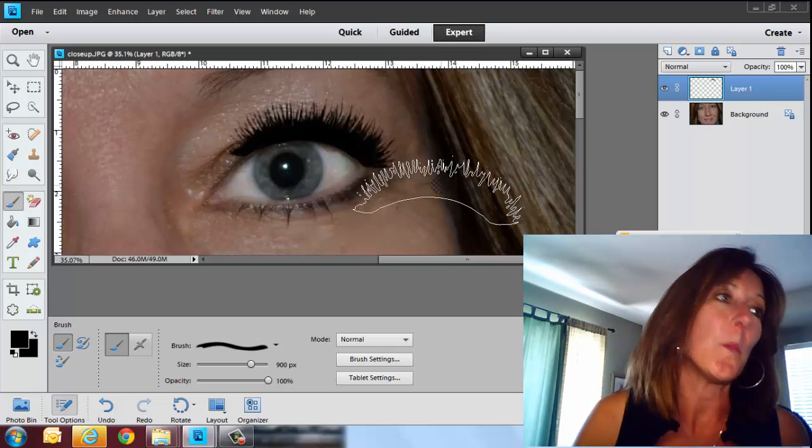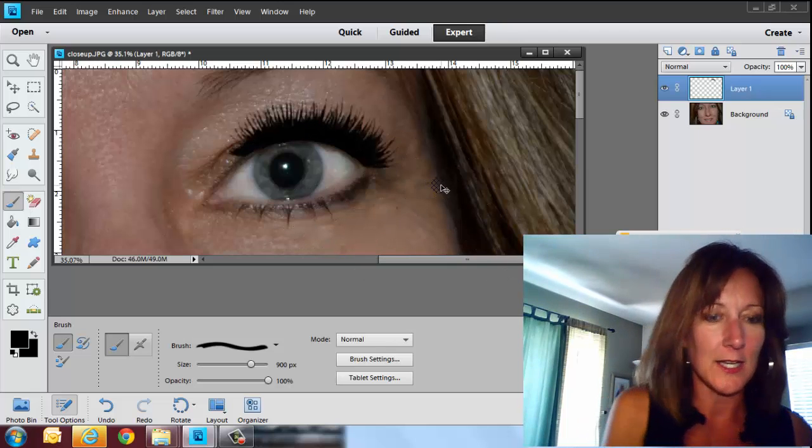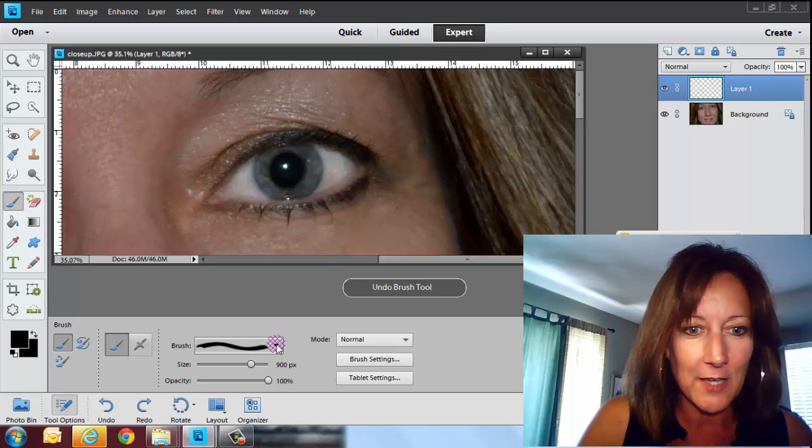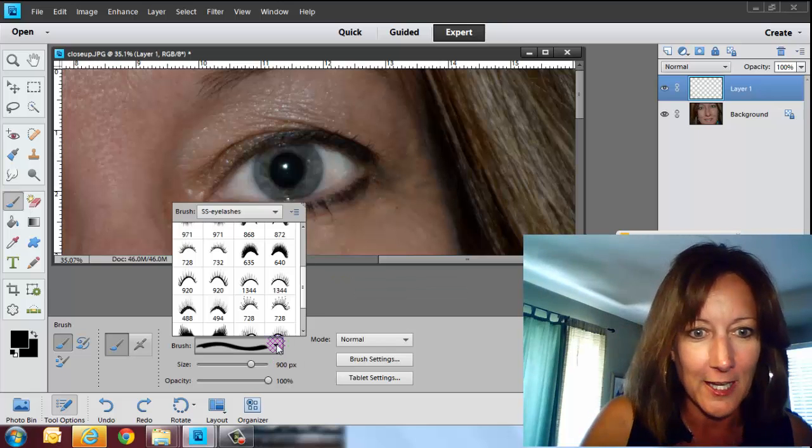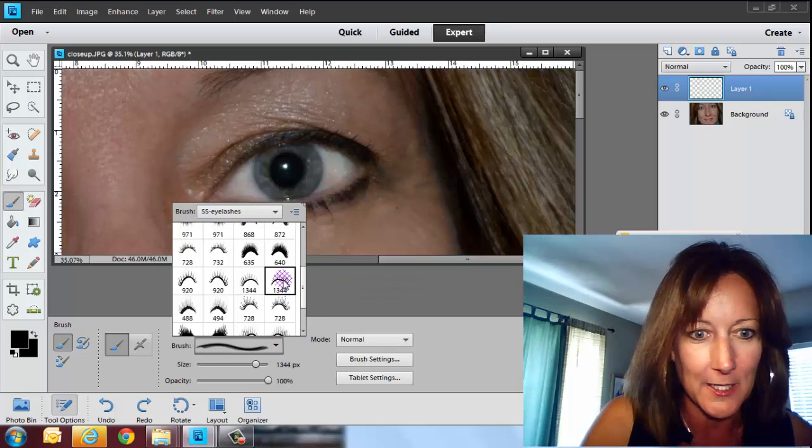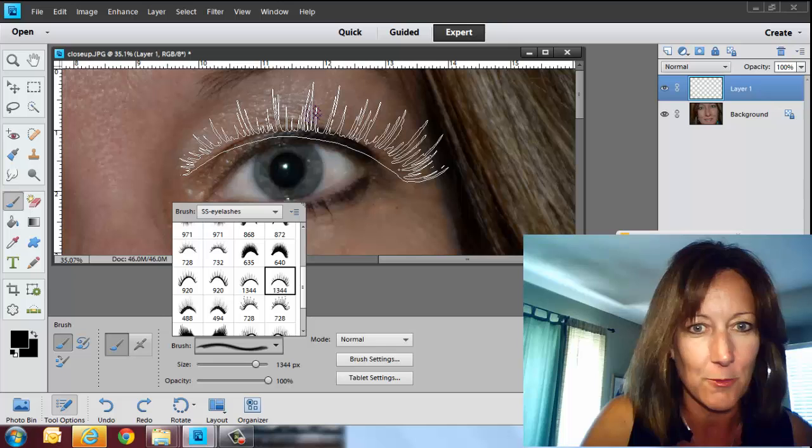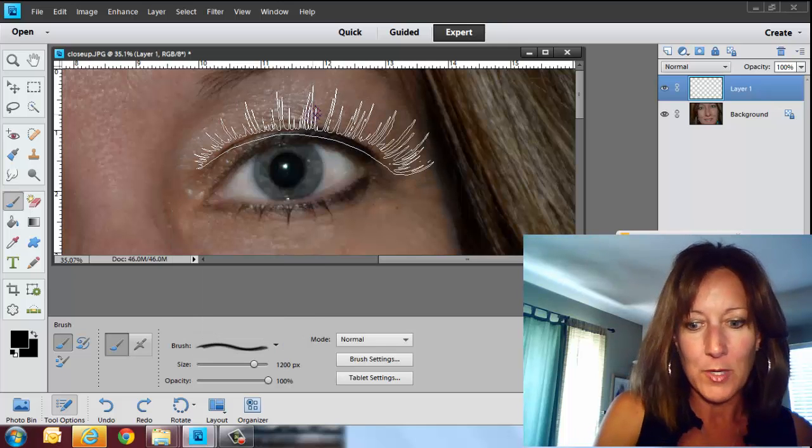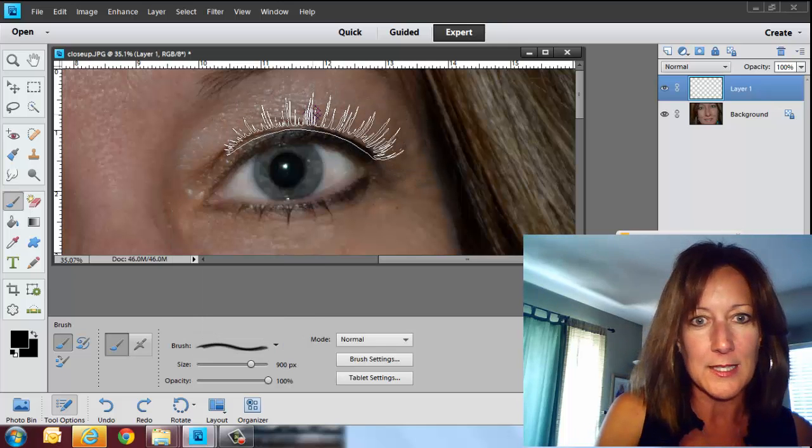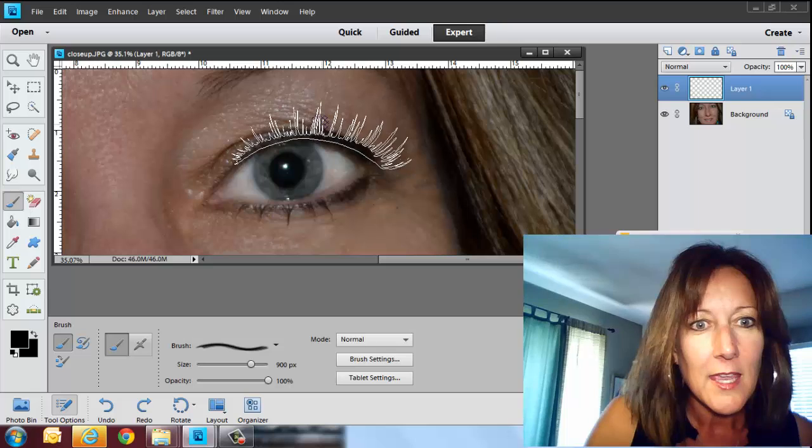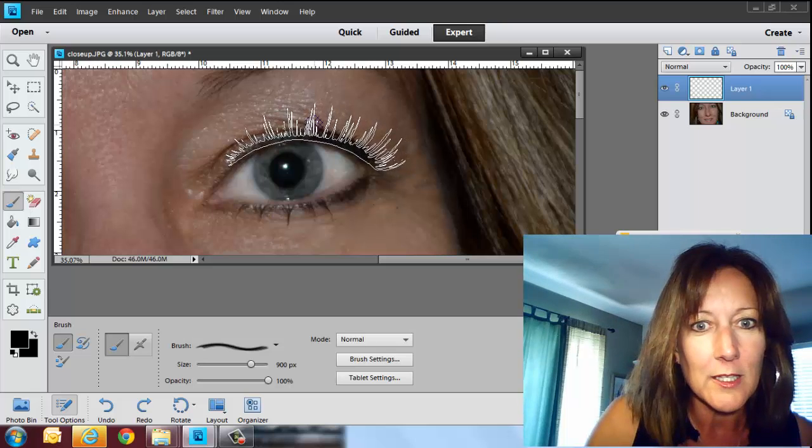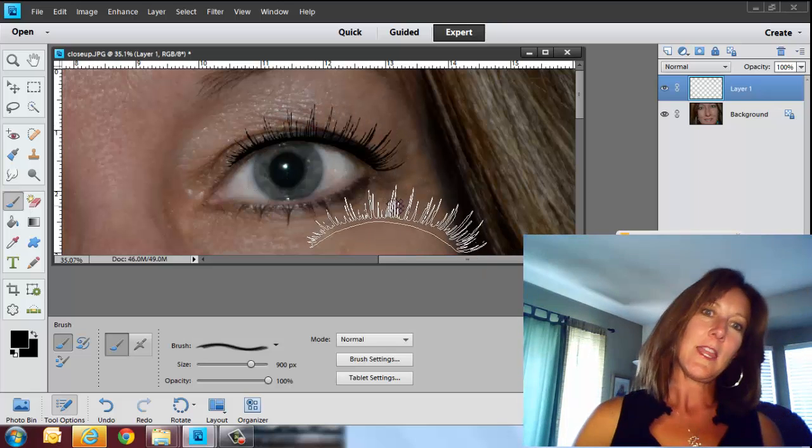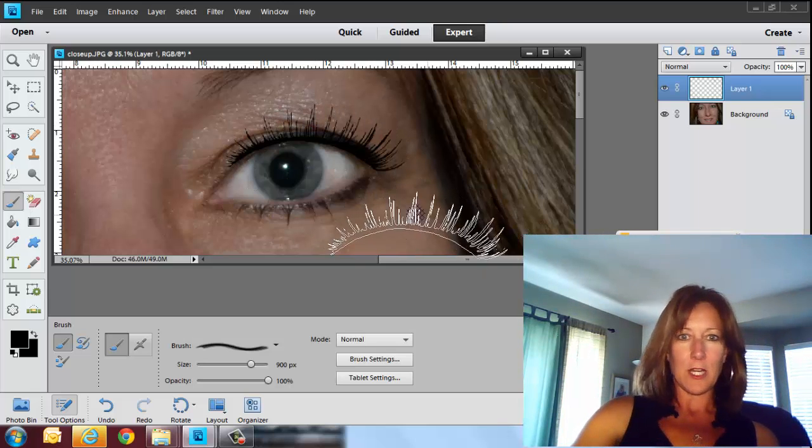That looks too much. So let's undo that and let's go down and try another eyelash. So let's try this one right here. Don't know if it's going to work or not. That looks a little bit better. I'm going to make sure that I get the size that I need it to be. And I'm going to click one time, click, and that looks a little bit better.